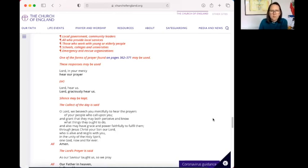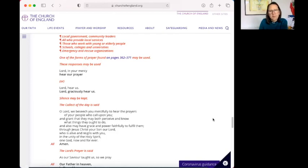Lord, we beseech you mercifully to hear the prayers of your people who call upon you. And grant that they may both perceive and know what things they ought to do, and also may have the grace and power faithfully to fulfill them. Through Jesus Christ, your Son, our Lord, who is alive and reigns with you in the unity of the Holy Spirit. One God, now and forever. Amen.